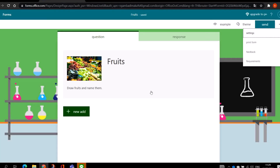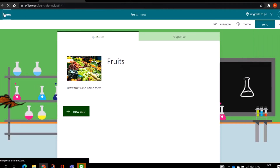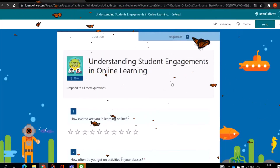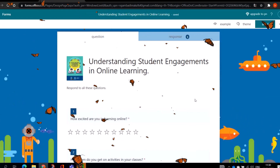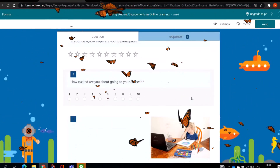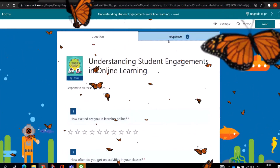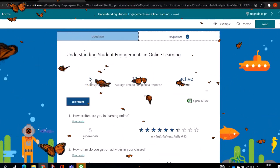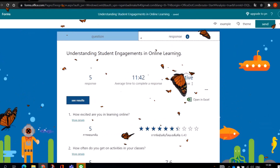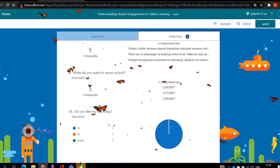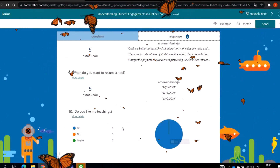This is an example of going back to your forms dashboard. You can go back and check any survey you have created. We've now created two surveys. The first one I created before — 'Understanding Students Engagement in Online Learning' — is one of my projects. I sent it to students and friends and got five responses. The responses show average time to complete, active status, how excited respondents are, the ratings, and answers like 'Do you like my teaching?' — five people have responded.